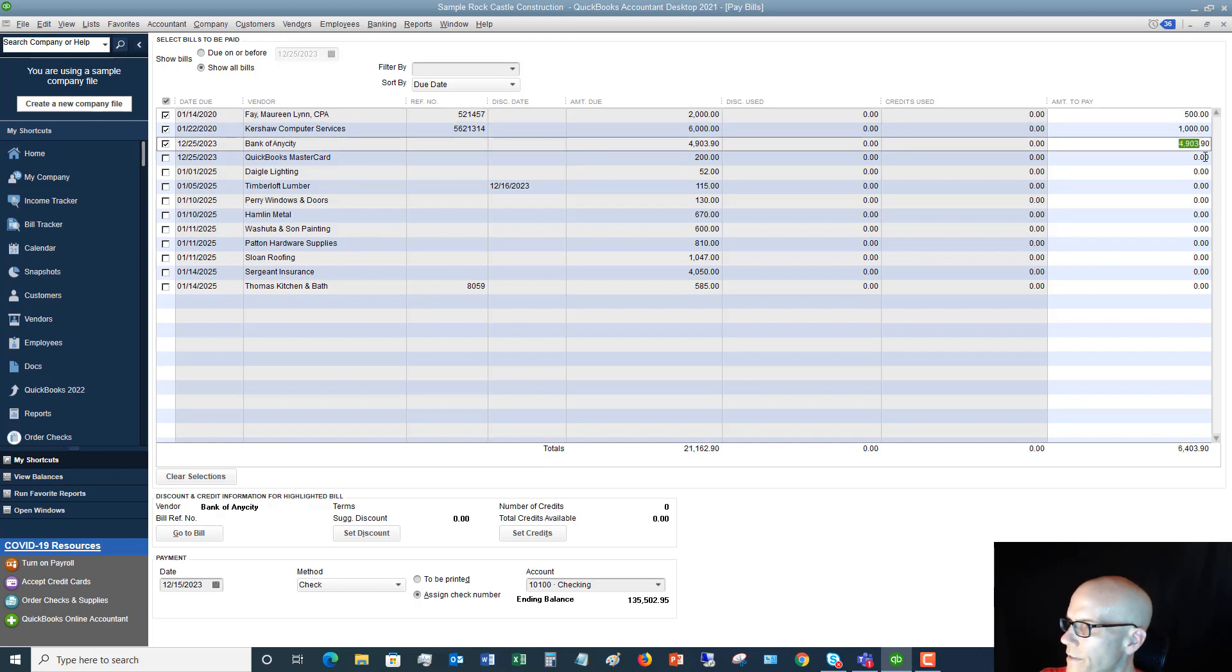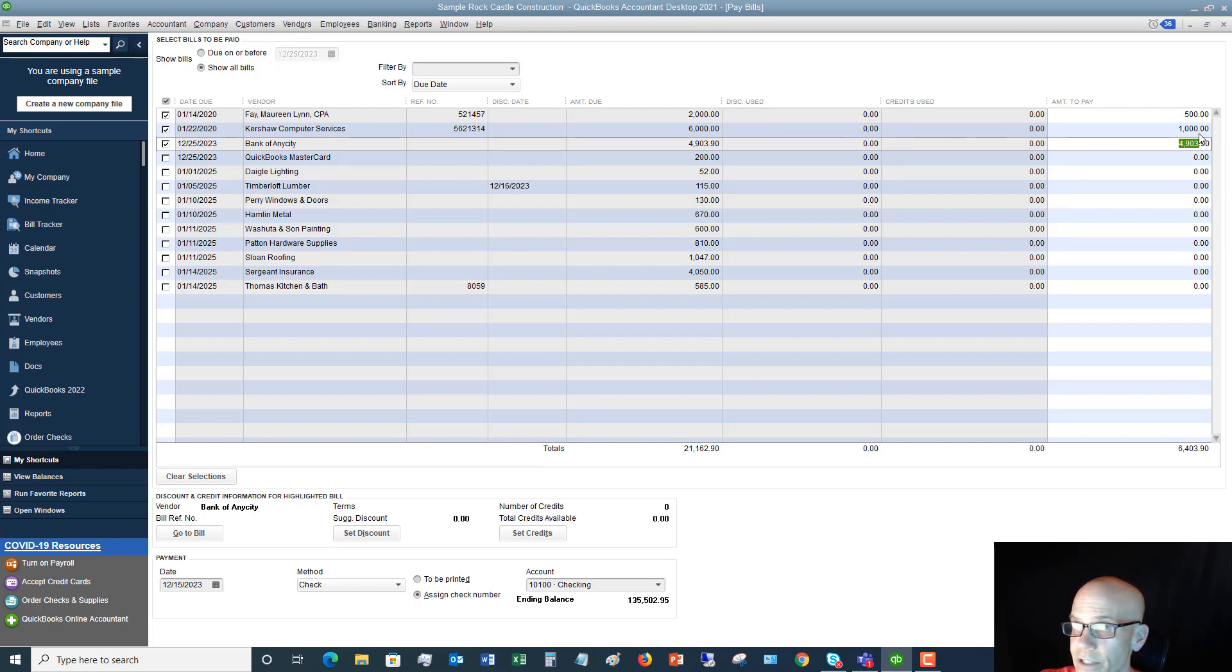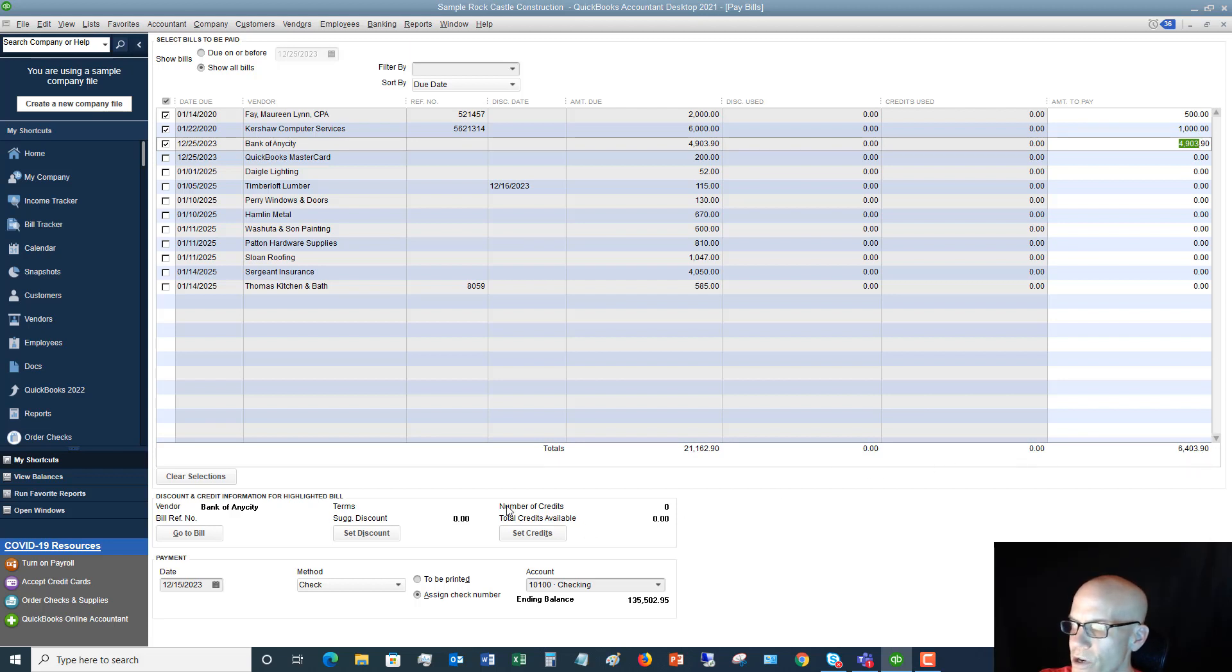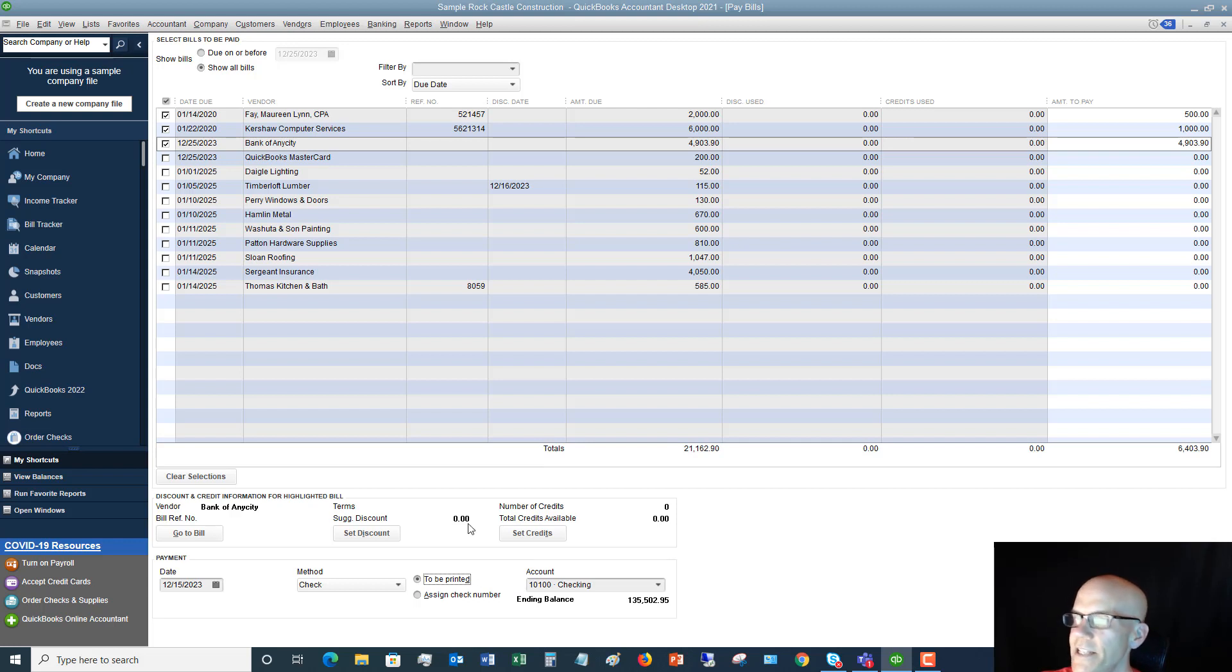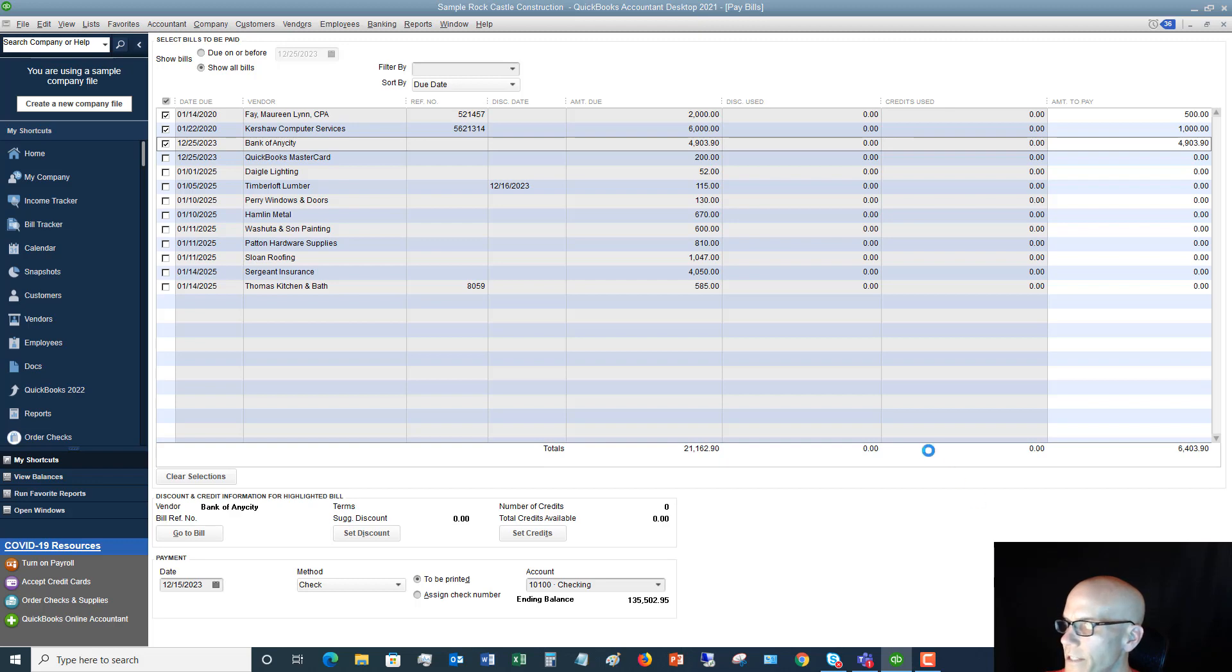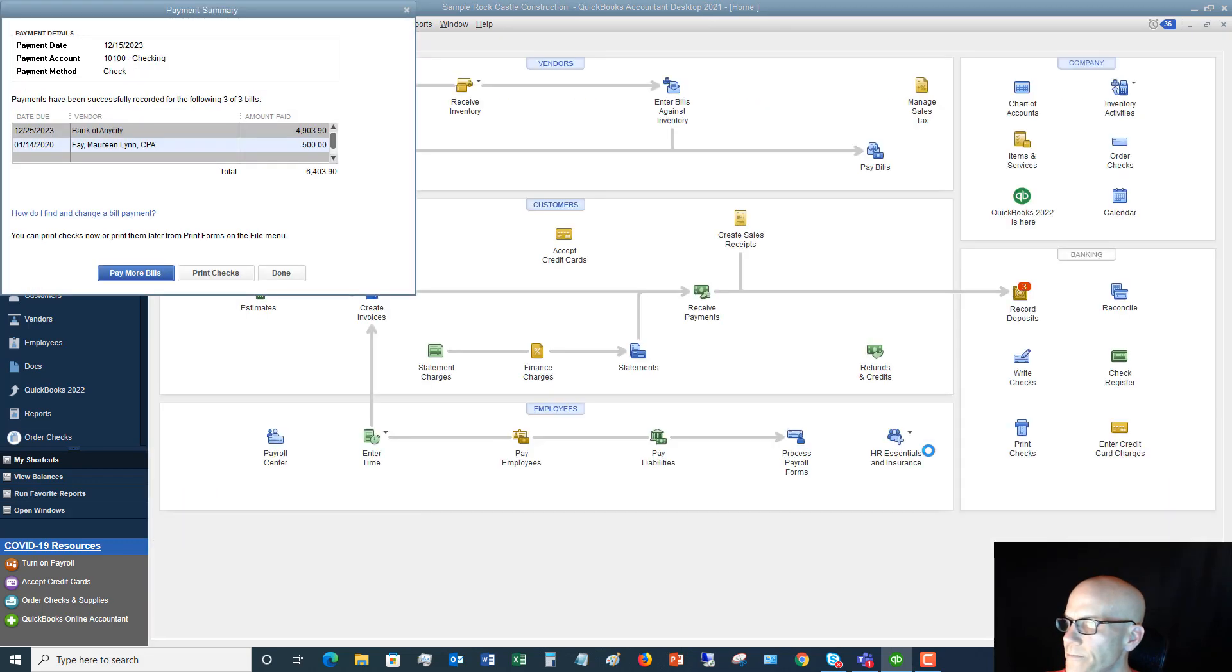And that way we show, okay, of the total $2,000 bill and the $6,000 bill, we're going to pay $500 and $1,000. And you'll see down here the total. And then you make sure, in my other videos you see on how to pay bills, you make sure it's to be printed or assign check number, checking account, et cetera. Take any credits that you have available and then you say pay selected bills.